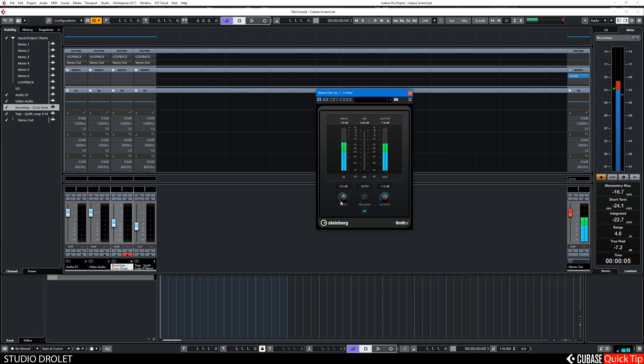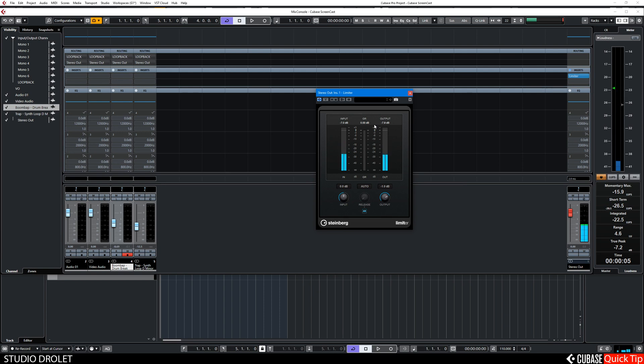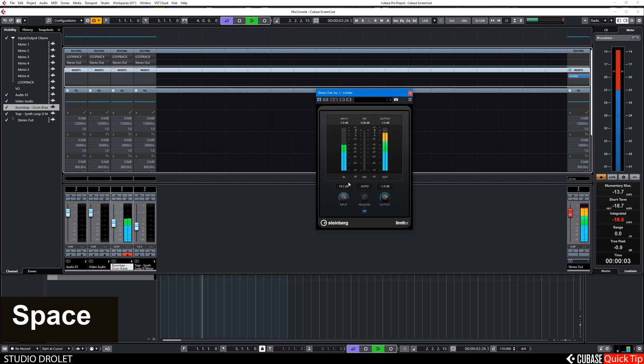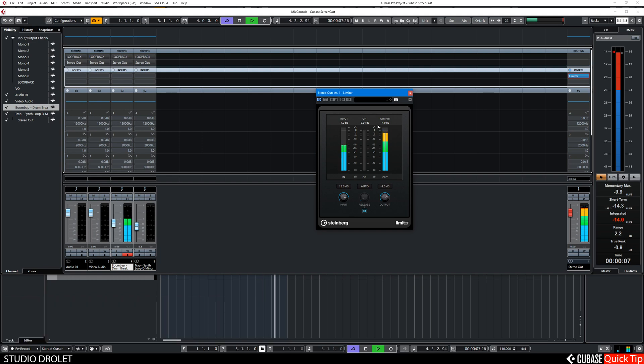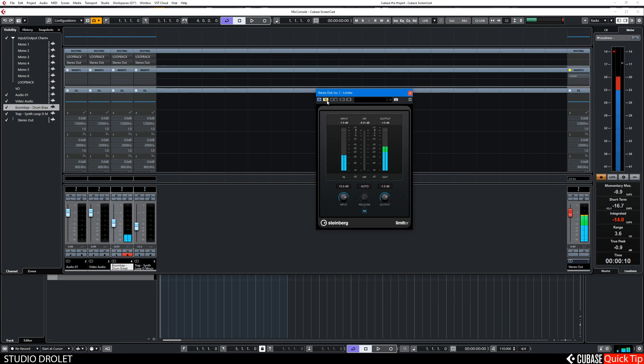And the only parameter we're going to be adjusting here after that is the input. So we're aiming, if you see here, gain reduction GR, we're aiming around three to six dBs of gain reduction max. So I'll play my song. So I'm happy with that.